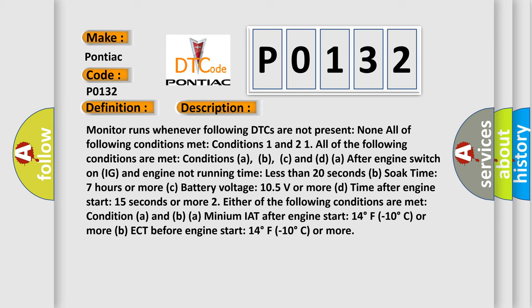Condition 2: Either of the following conditions A met condition A and B. A: Minimum IAT after engine start 14 degrees Fahrenheit (minus 10 degrees Celsius) or more. B: ECT before engine start 14 degrees Fahrenheit (minus 10 degrees Celsius) or more.